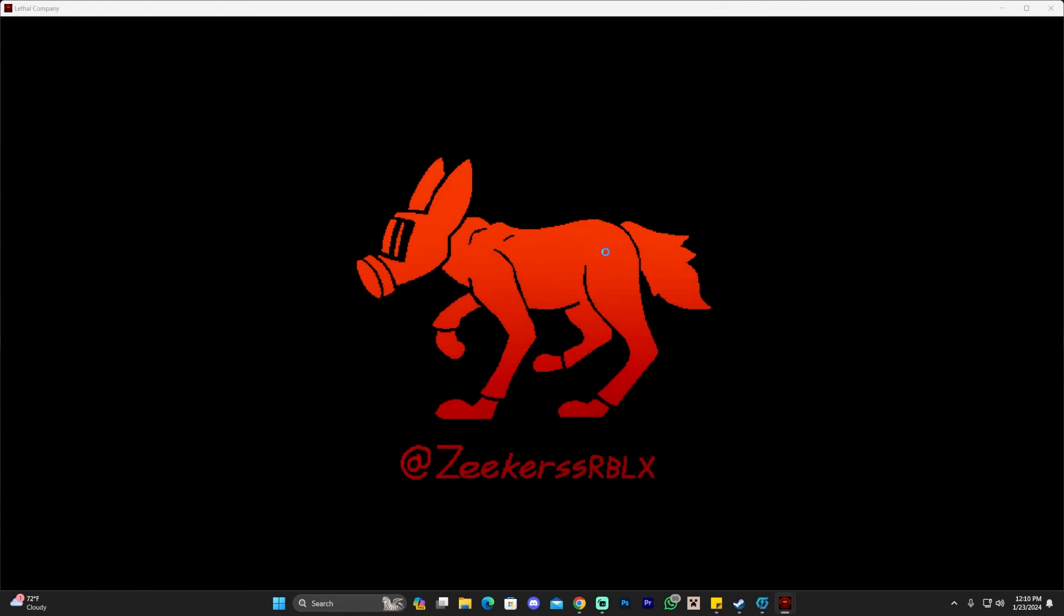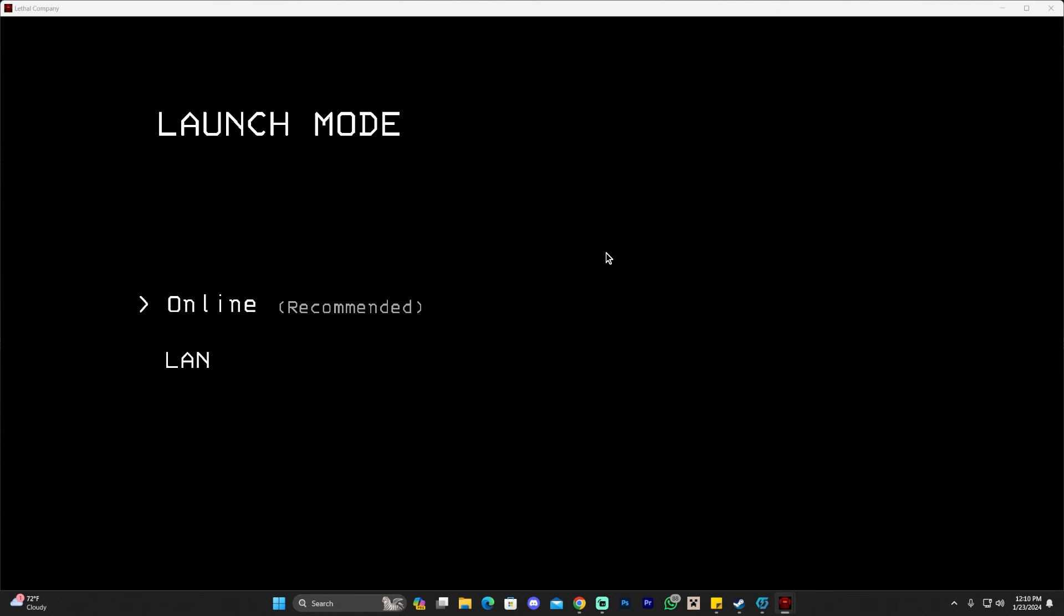As you can see here on screen, Lethal Company is launching. There's a lot of mods that you can install. Let us know down in the comments if you would like to see a video with the top mods for Lethal Company. If you would like to see more guides and more tutorials in the channel for Lethal Company. I hope you enjoyed this video and you learned how to install mods for Lethal Company. And as always, bye bye.